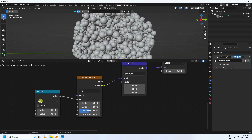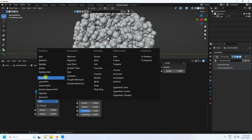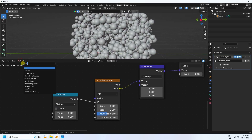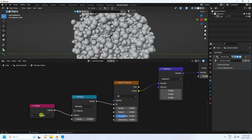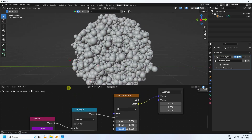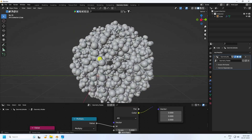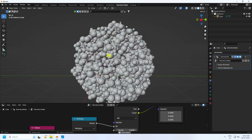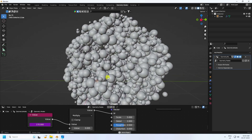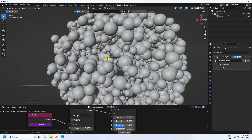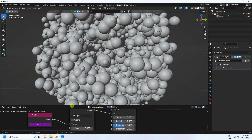Continue adding Math nodes and connect them together. Use a Scene Time Value and connect it. Then connect to a Hash Frame node. Press Play — you can see the random animation. Now adjust the speed by multiplying it; I set the value to 0.005. Press Play and you can see the dynamic animation.